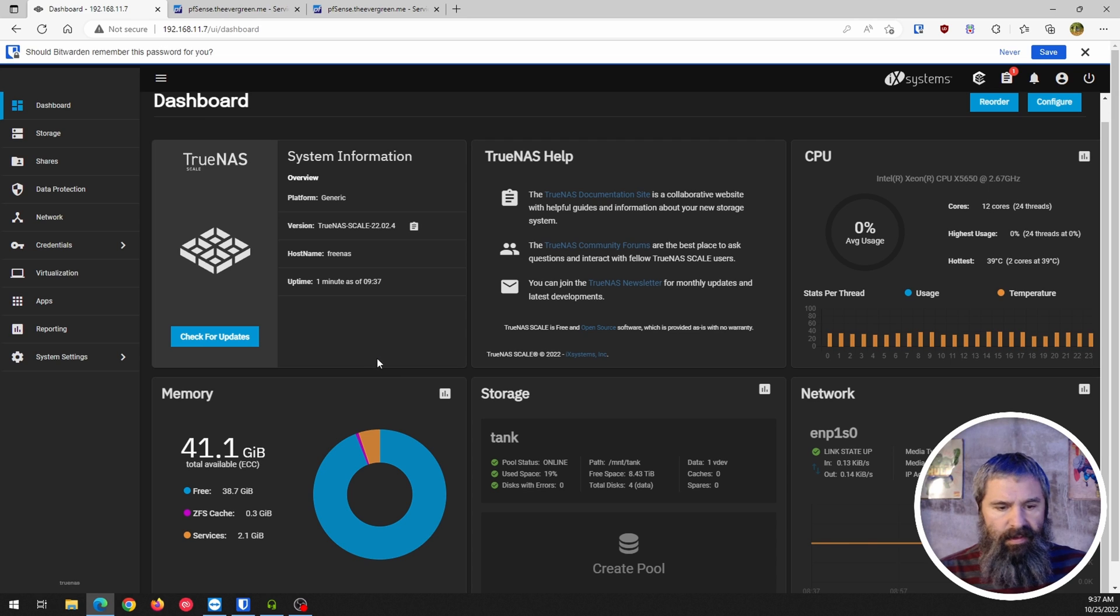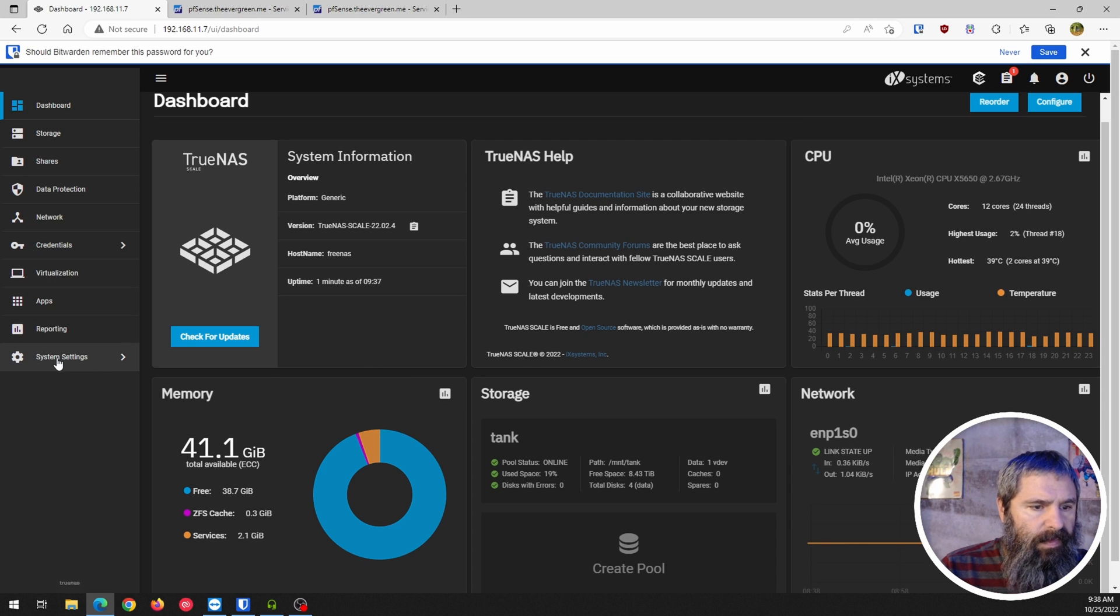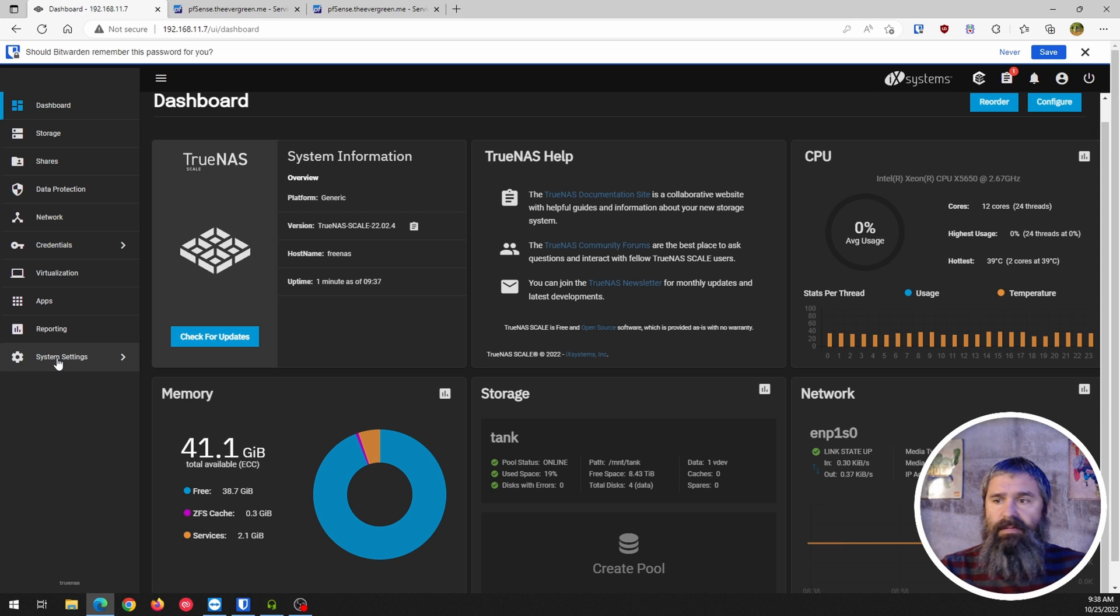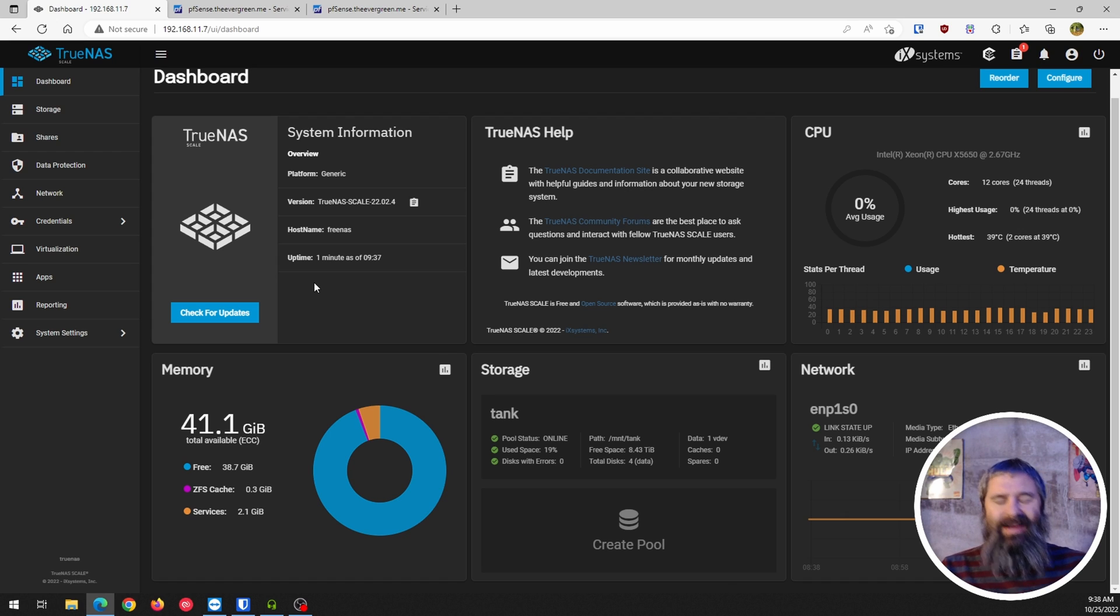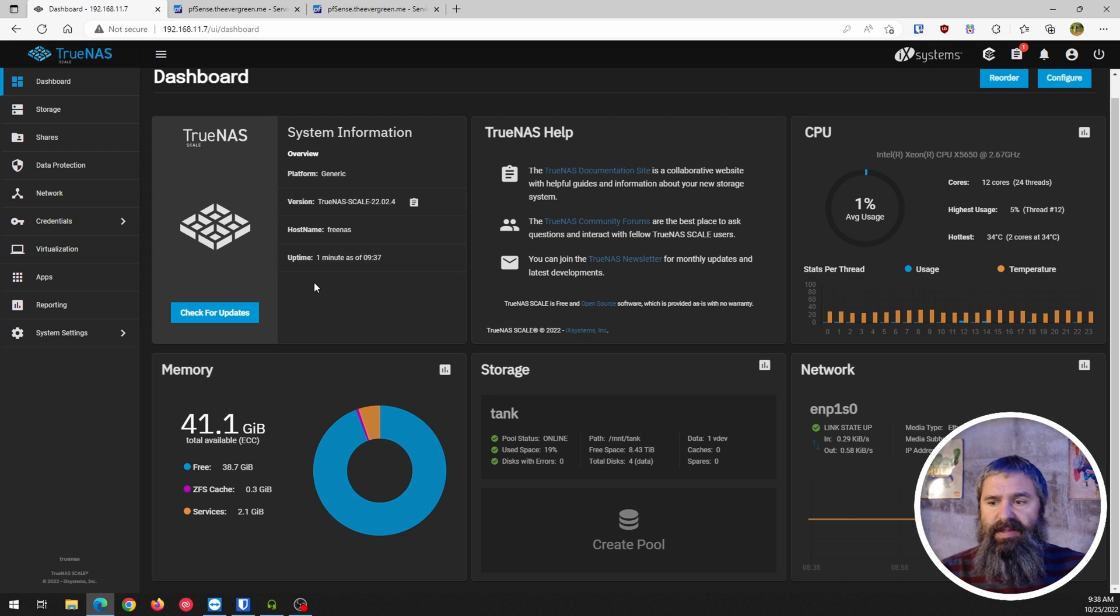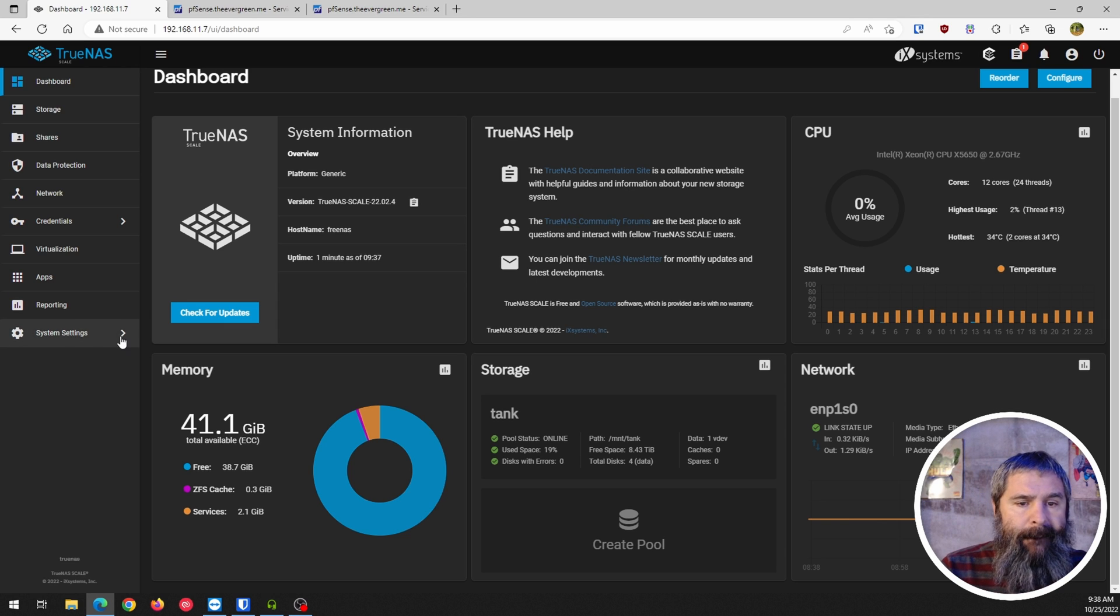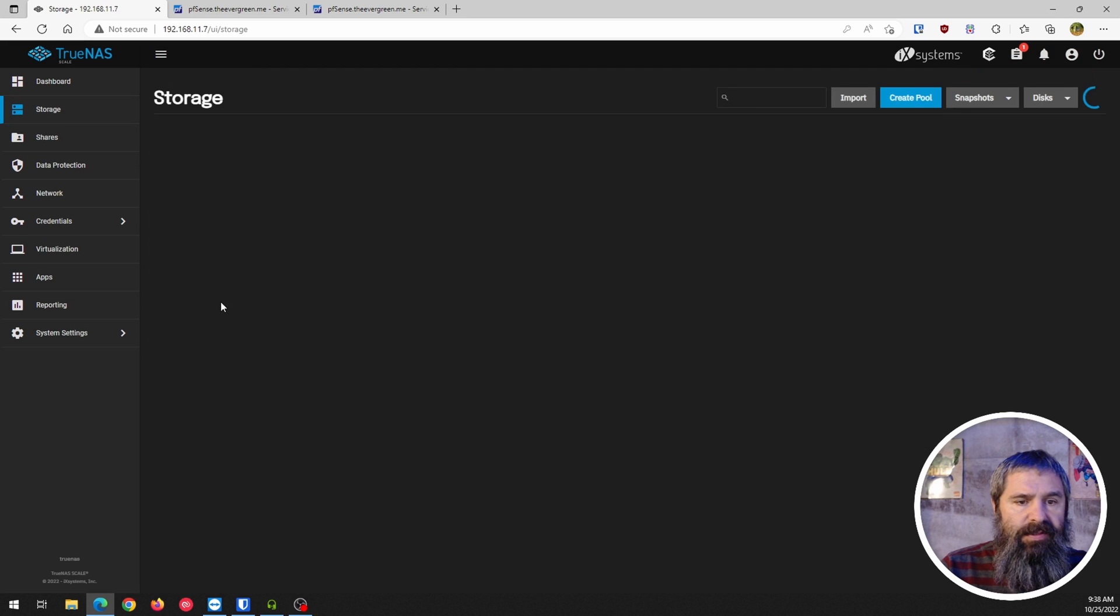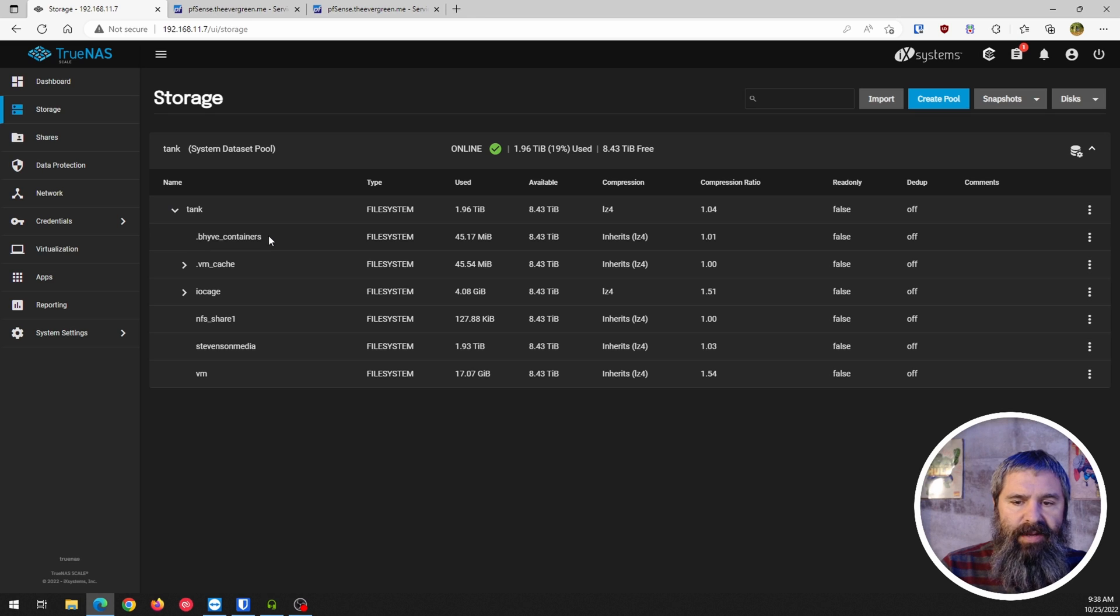It's up and running. So let's go ahead and take a look. Again, TrueNAS Scale is, I figured it's about that time to start messing with this, getting something in that I'm using. And so this was a perfect opportunity. So let's go ahead and look at storage.